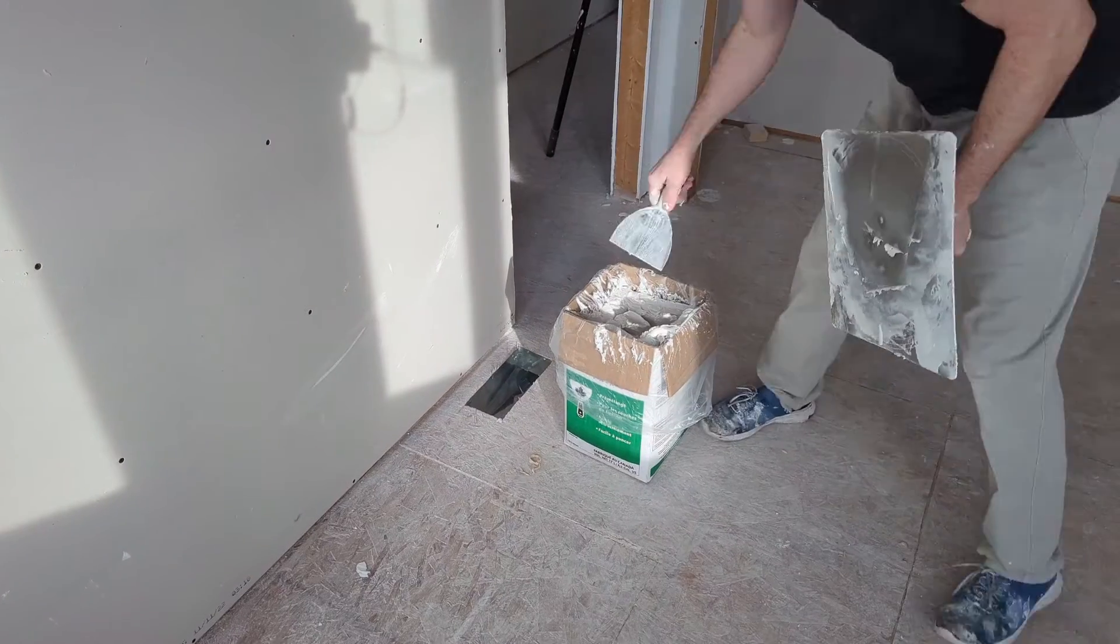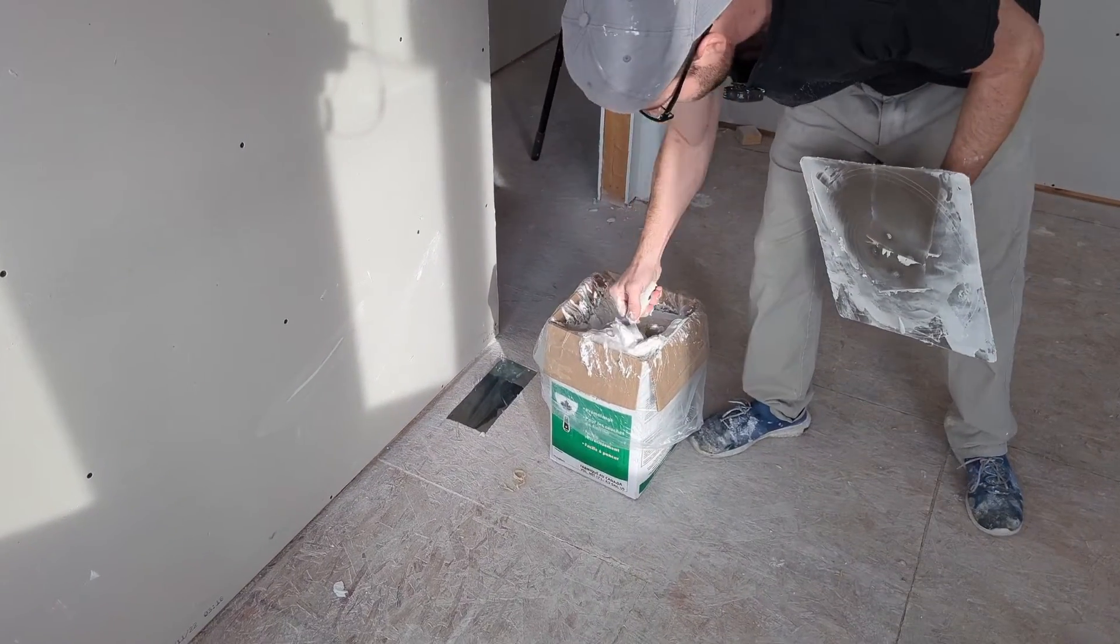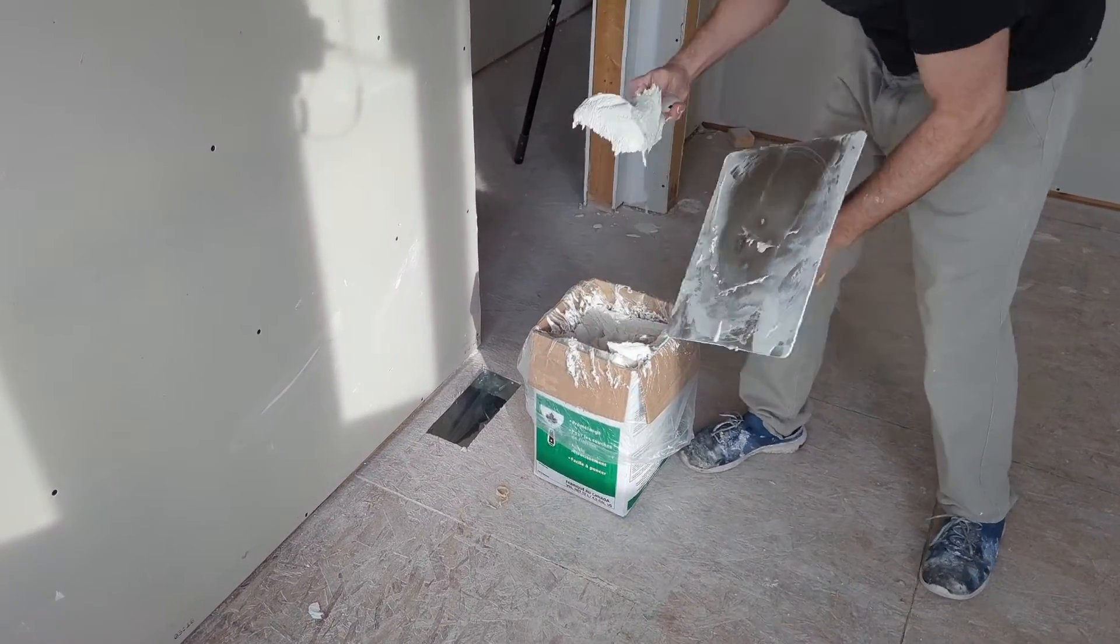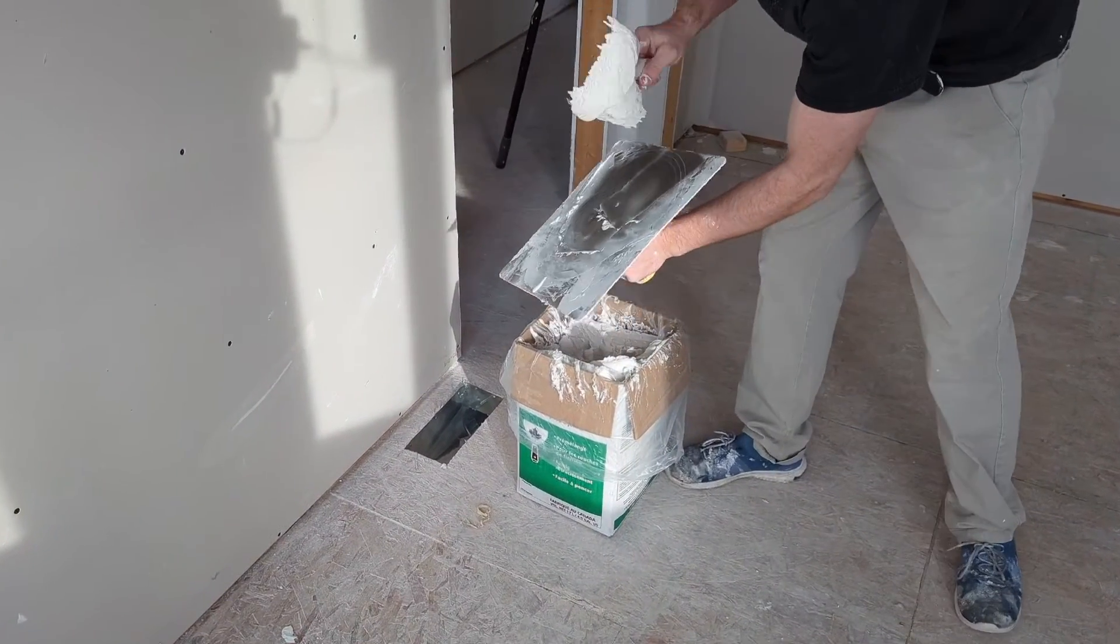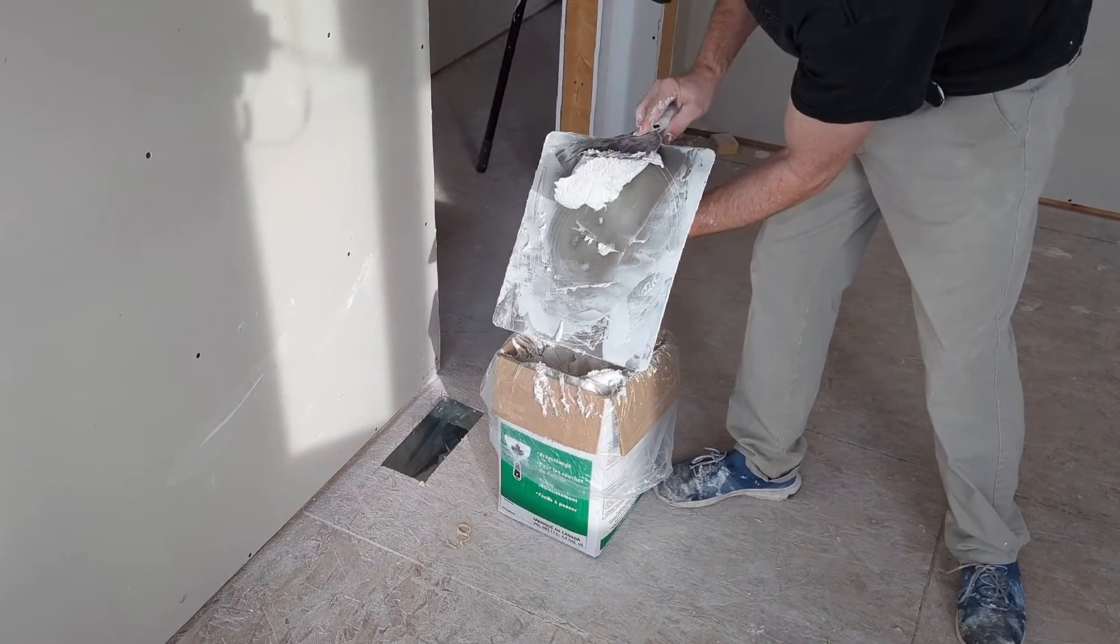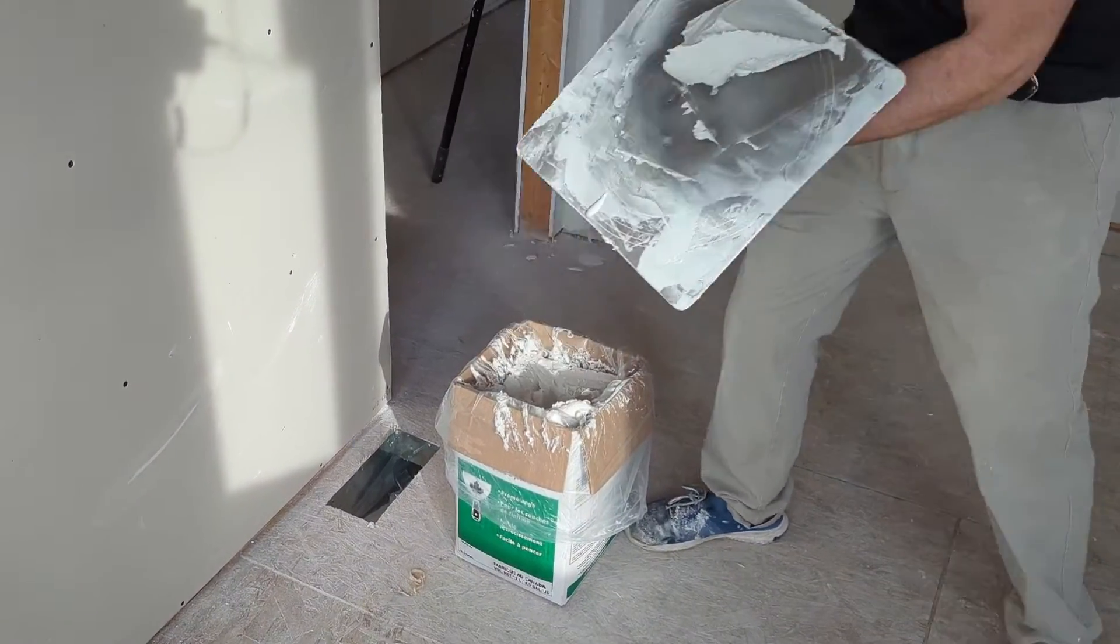The first thing is use mud straight out of the box. Don't water it down at all. Just use it like that.